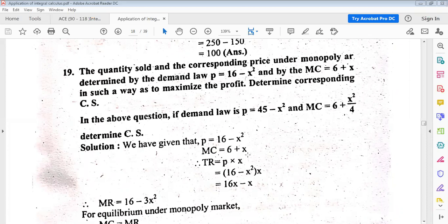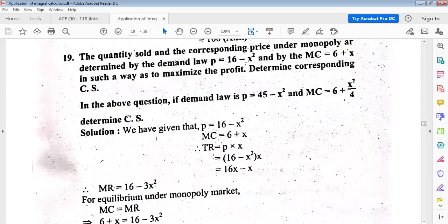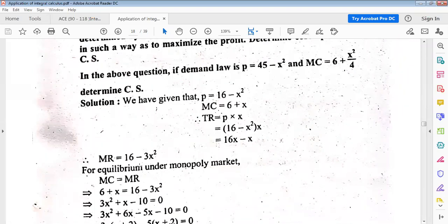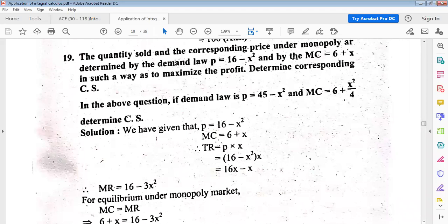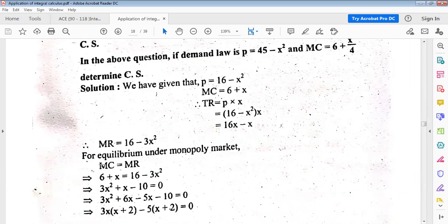Total revenue is 16x minus x³. Marginal revenue is given by differentiating total revenue: MR equals 16 minus 3x squared. For equilibrium under monopoly, marginal cost equals marginal revenue. Marginal cost is given as 6 plus x, and marginal revenue is 16 minus 3x squared.